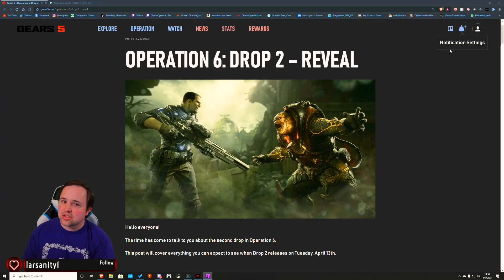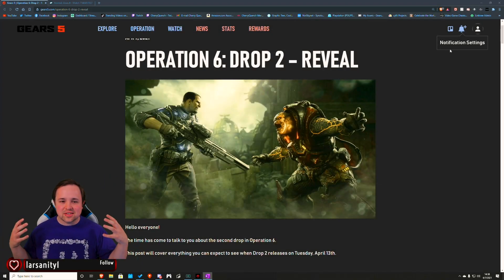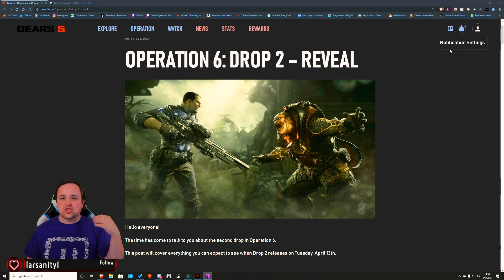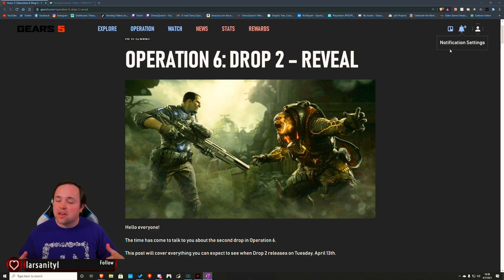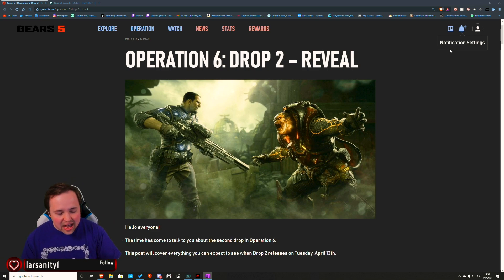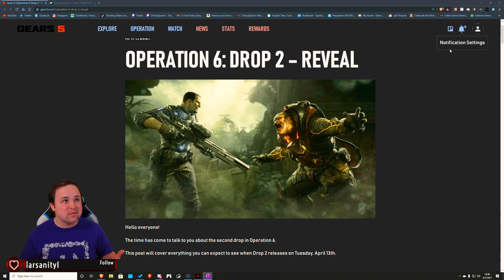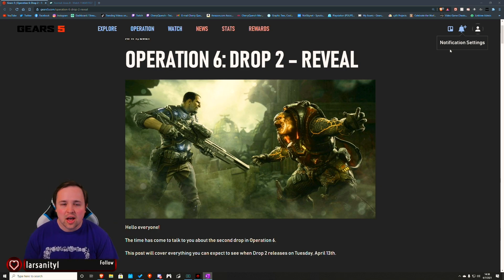Hey everybody, I wanted to do a news post because there was a lot in Operation 6 Drop 2 that ended up being very catered to PVE. I haven't done a news post like this in a really long time, like a year and a half or more.